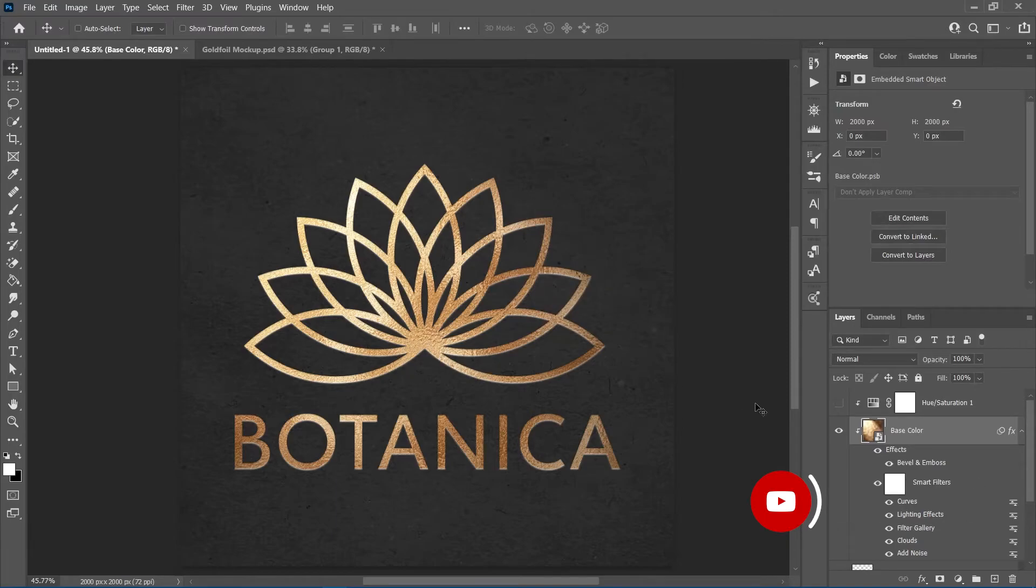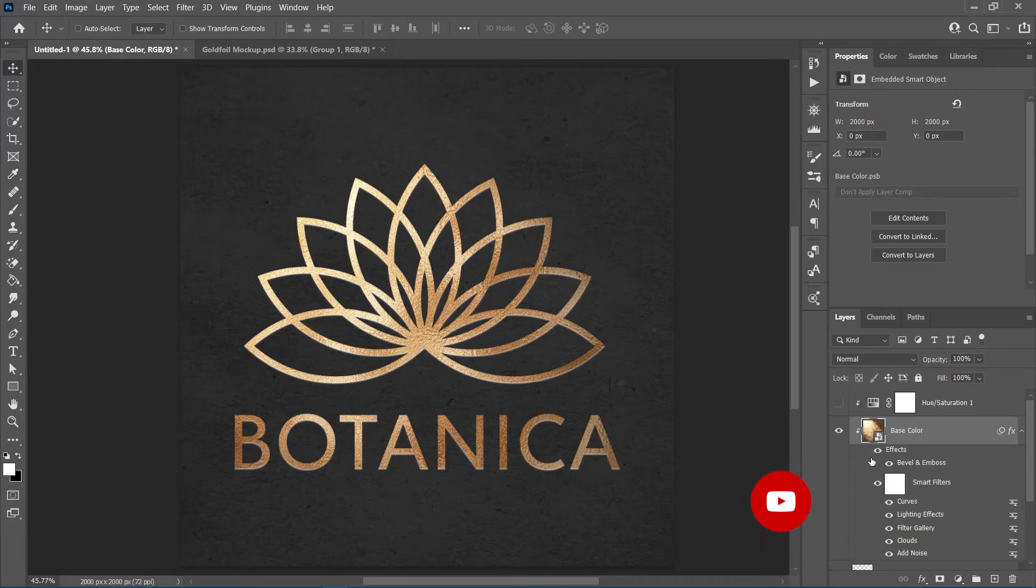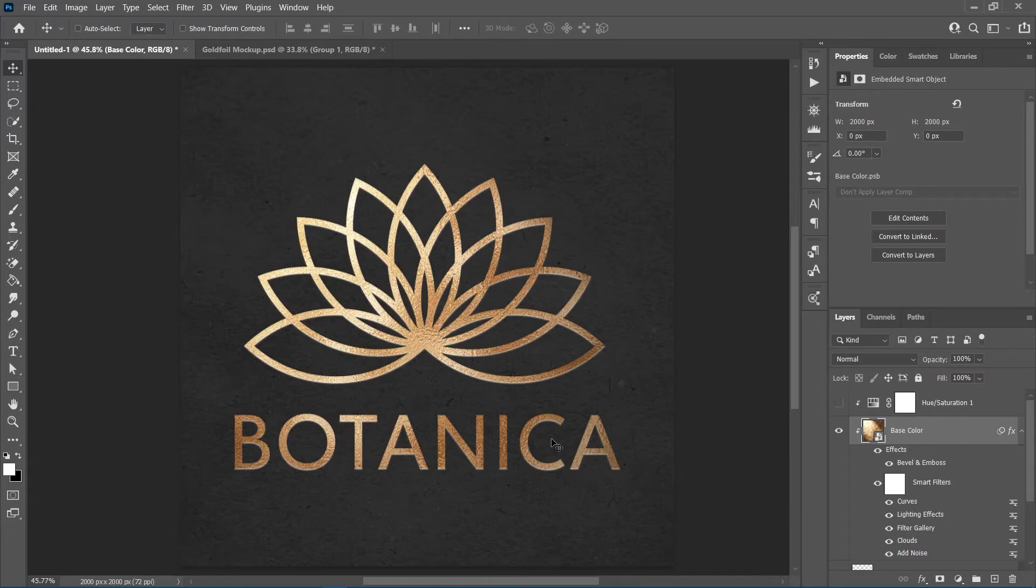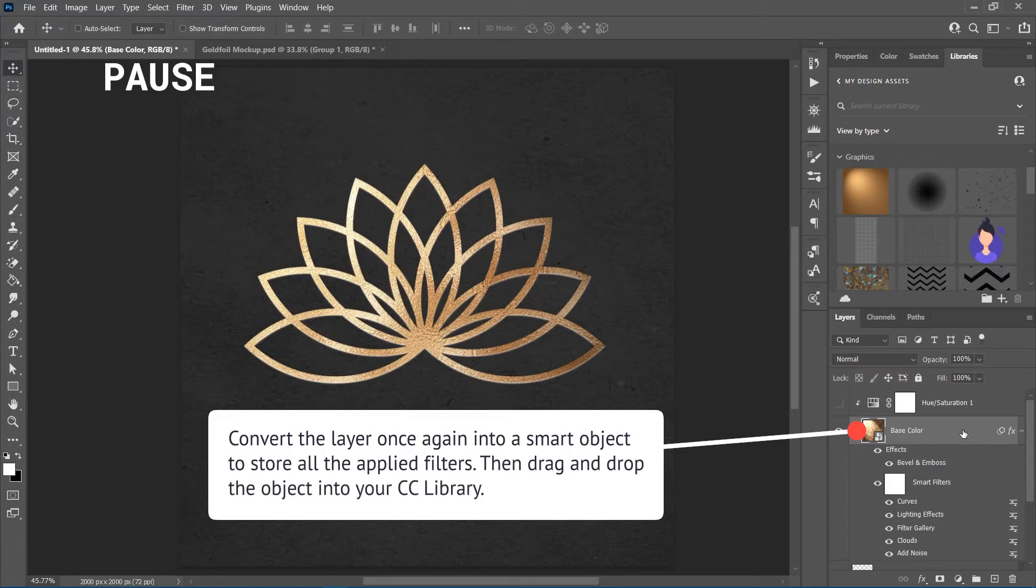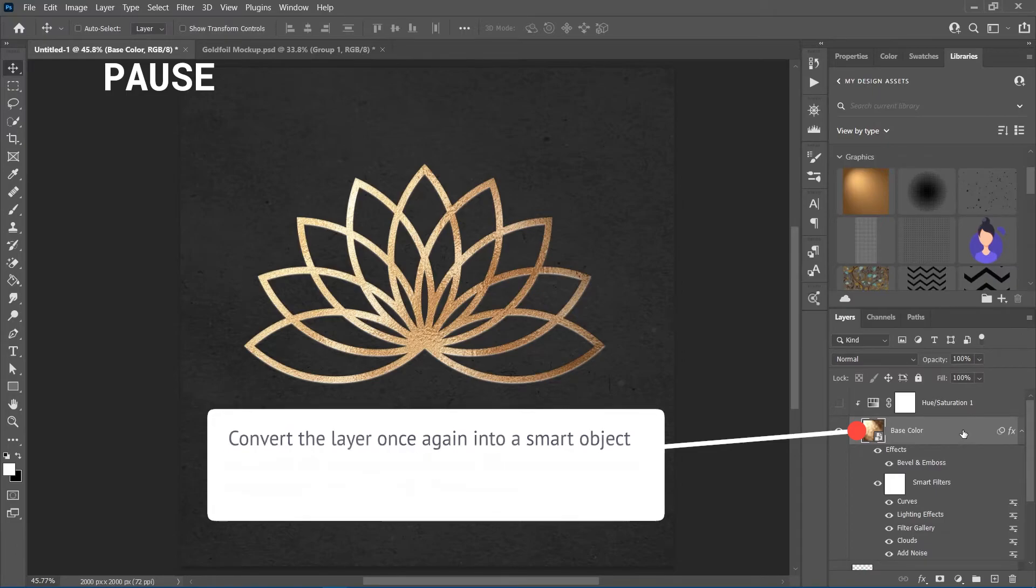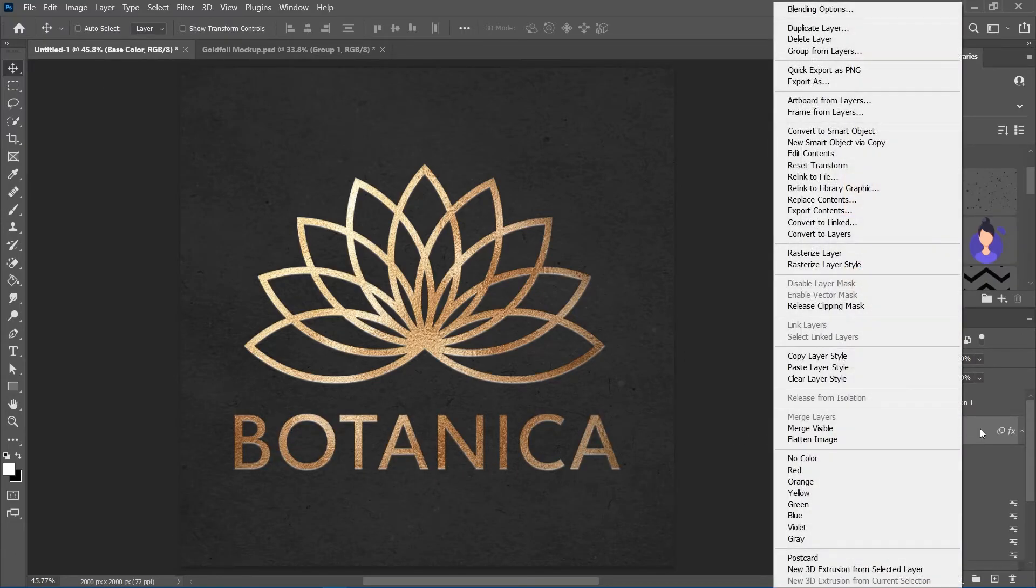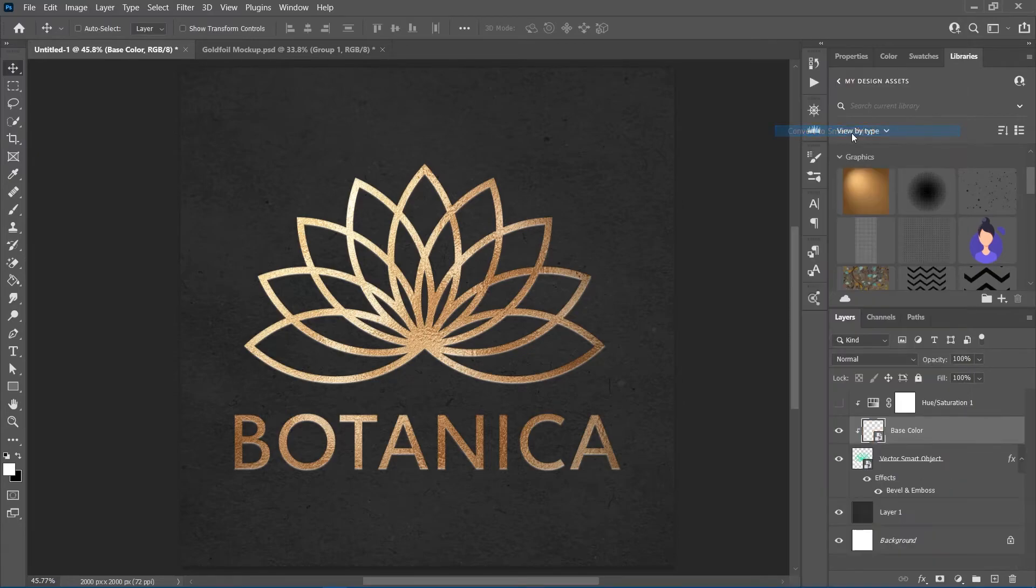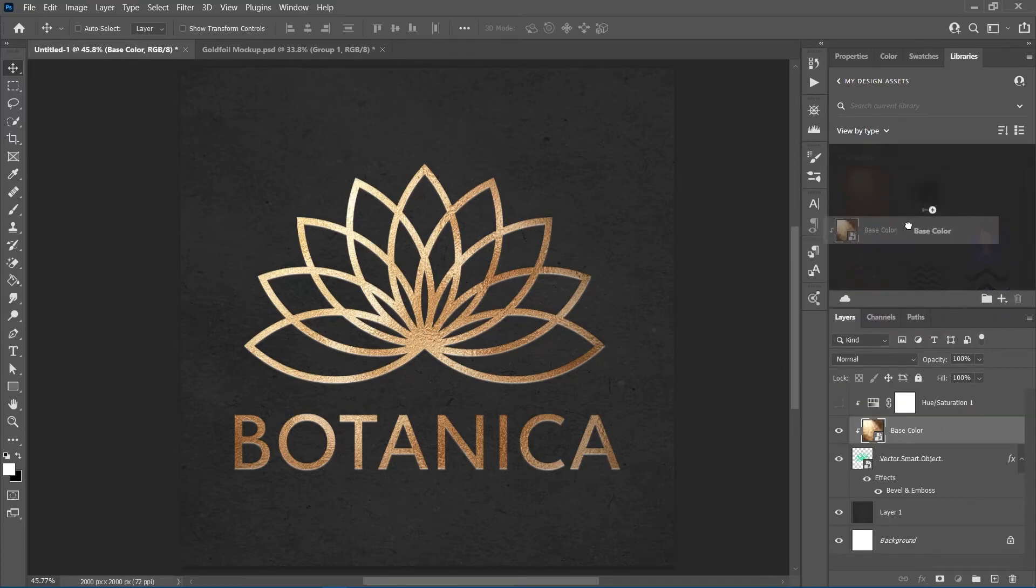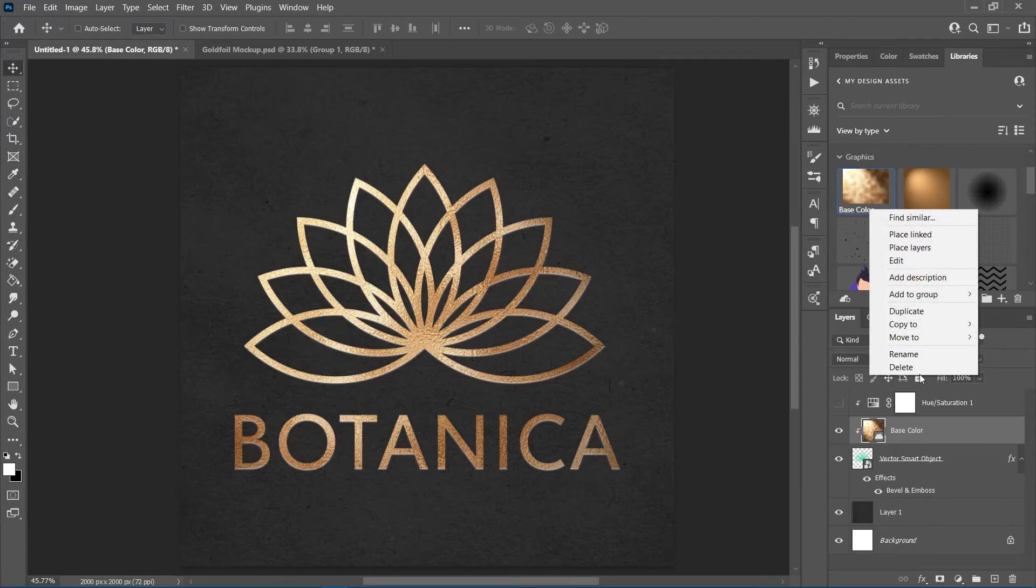By now, you might be thinking, I want to make everything gold in Photoshop but this is such a lengthy process to get the Midas touch. Well, gold doesn't come easy. Except in Photoshop. You can save the gold foil object for future use and I'll show you two ways. Remember, we applied all our filters to a smart object. So, we have the flexibility that comes with smart objects. With your Adobe Creative Cloud subscription, you can simply drag the layer into your Creative Cloud library and have it saved there.